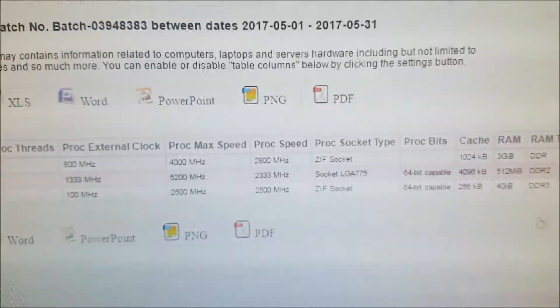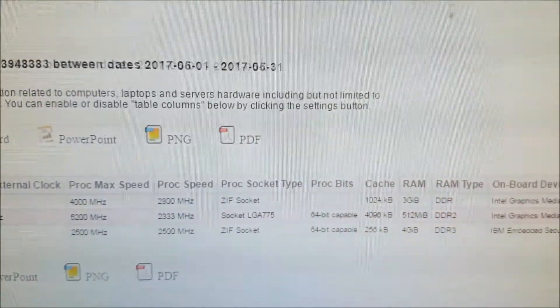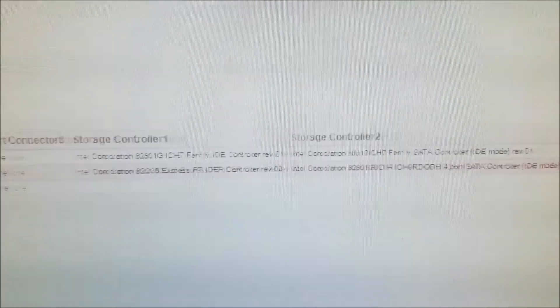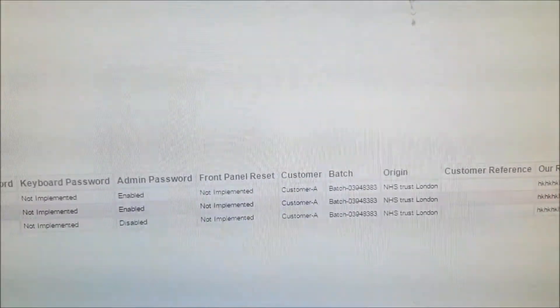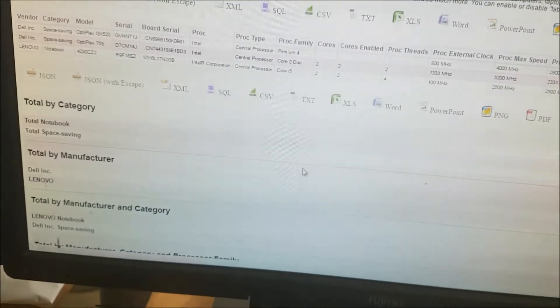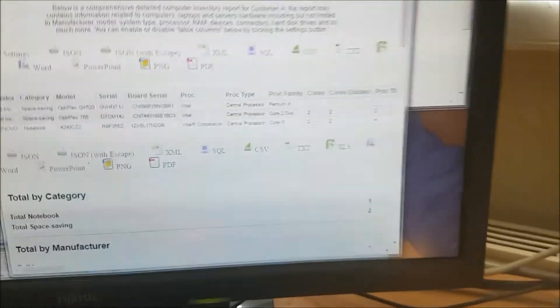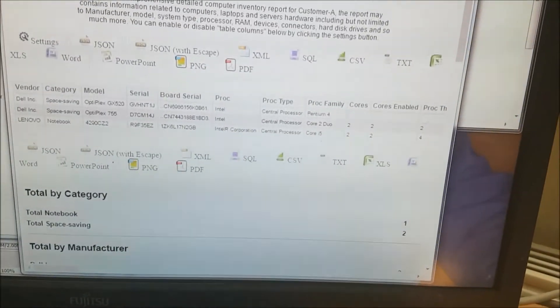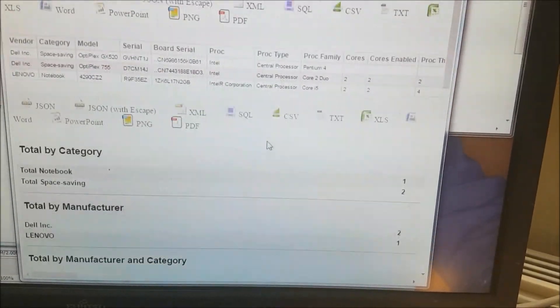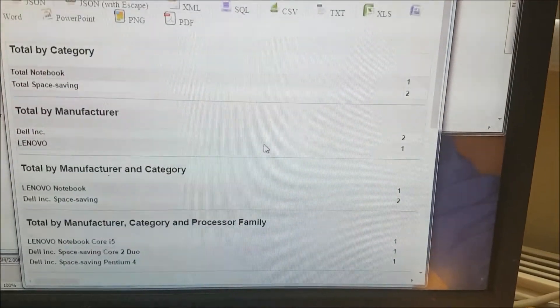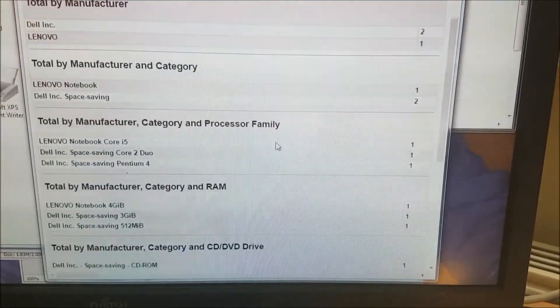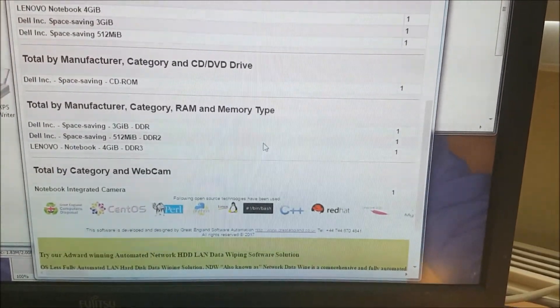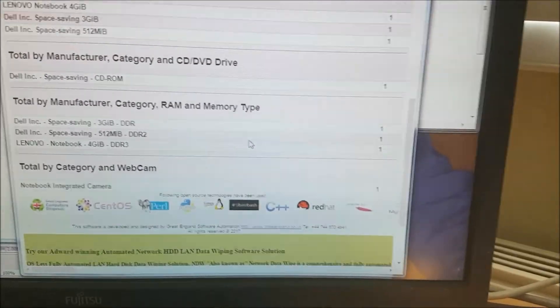It has all the information: hard drive, processor, external clock, type of processor, socket type, RAM, onboard devices. So much information is there. You can check the wiki for details. We also have the breakdown: how many notebooks, how many space saving desktops. Breakdown by manufacturer. We only have Dell and Lenovo. If we had Acer and other brands, they would appear here automatically, giving you complete breakdown by component level.